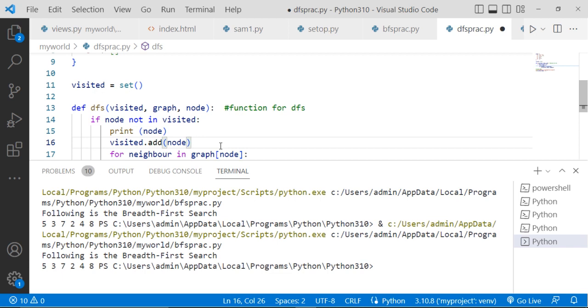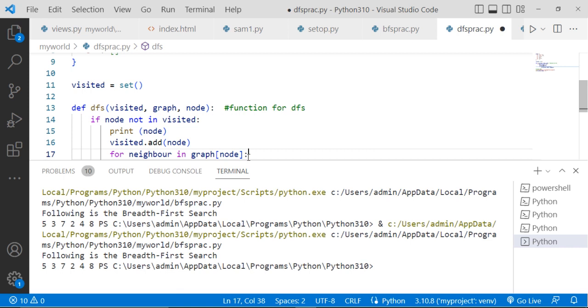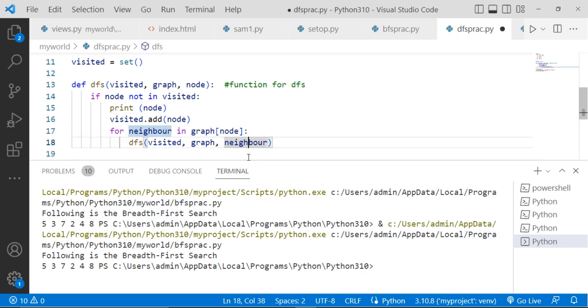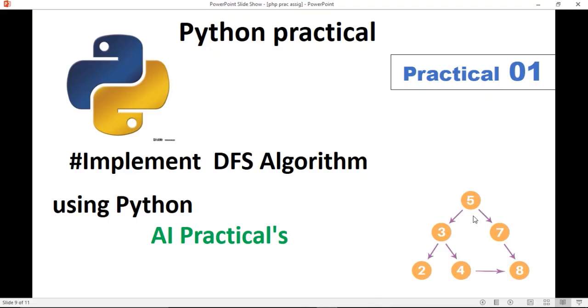And then for neighbor in graph[node]. See, here for neighbor in graph[node]. Means, we are visiting to that particular node, visiting to the neighbor node. And we are using it, we are adding it into the graph. In that we are adding the visited node.